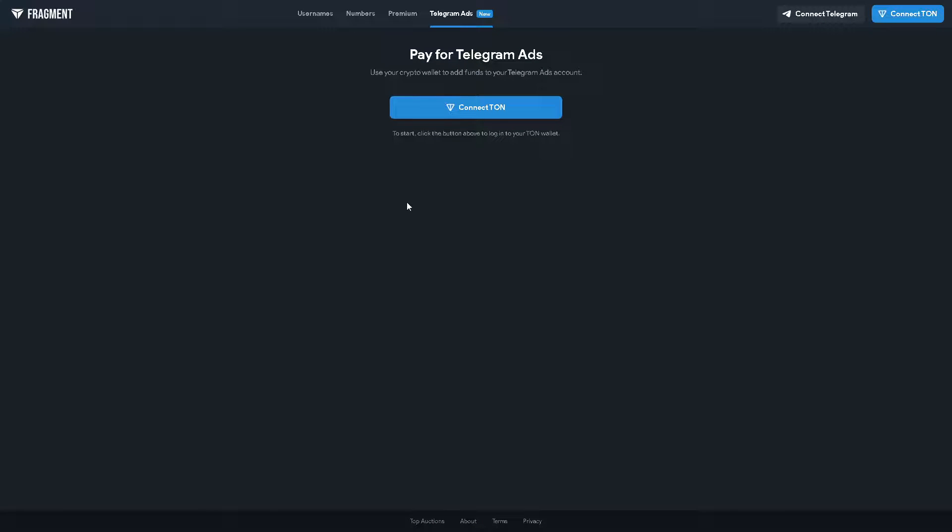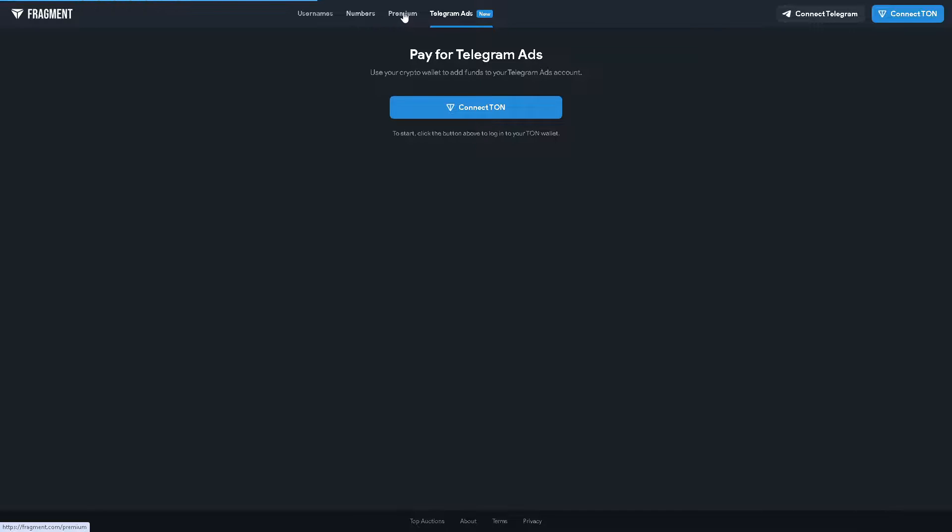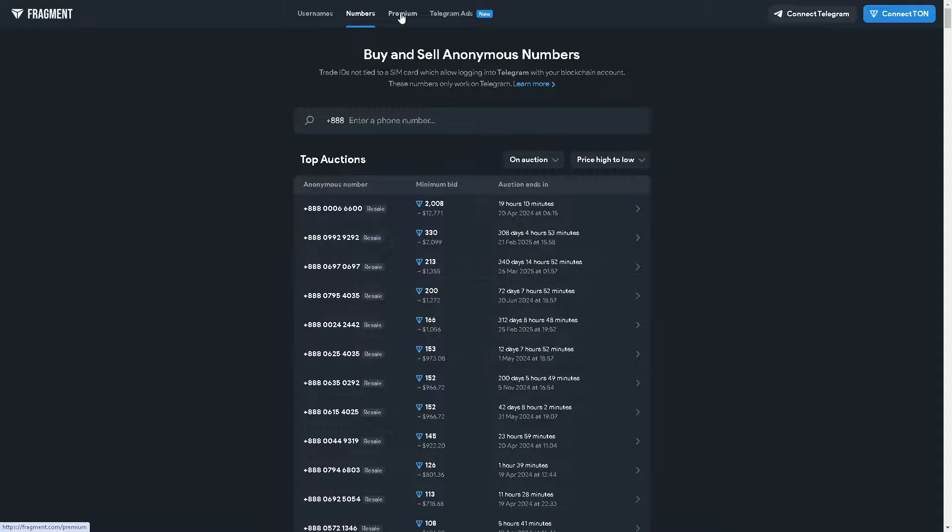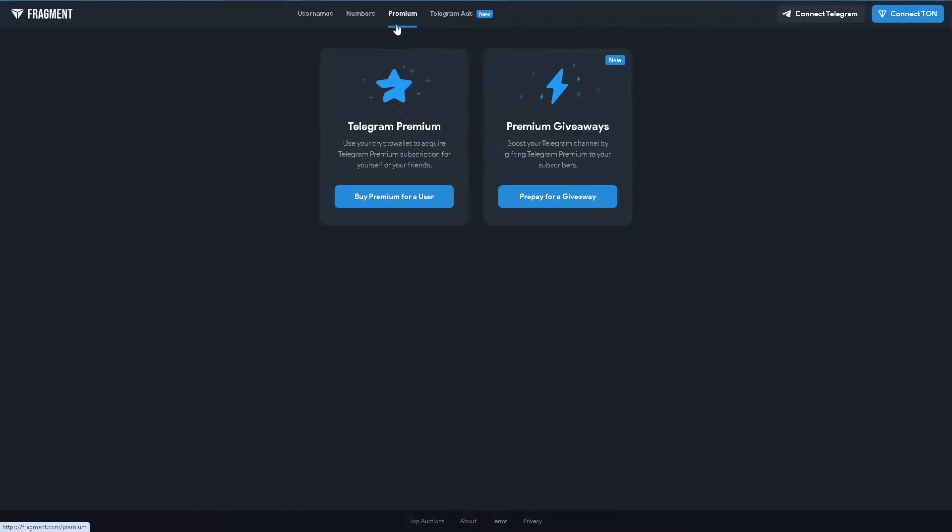You will be directed to a new page. You can connect because from here you can use a crypto wallet to add funds to your Telegram account. As you can see you can connect Telegram and connect your TON, the numbers and the premiums. There are so many options that you can use when creating your ads.